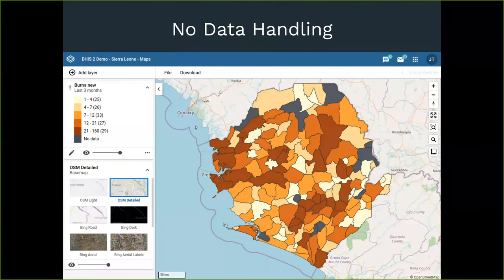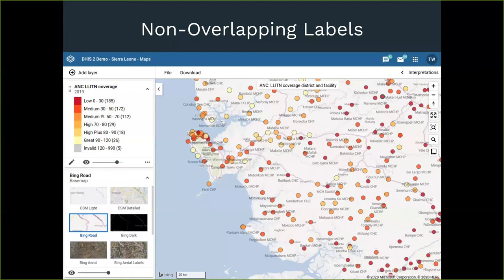We can now display no-data values better than before. In the series item you can explicitly select the color to use for no data — previously we just didn't display anything, which made the chart look incomplete. We also have non-overlapping labels, which means labels no longer look messy. Before, if you had a facility layer, labels very often rendered on top of each other making names unreadable. We now have much more intelligent rendering of labels so they don't conflict or overlap.